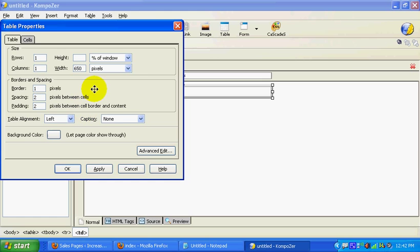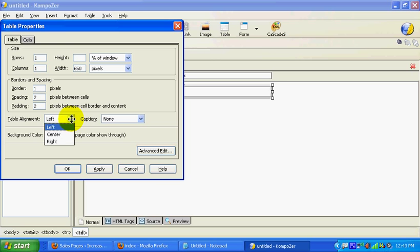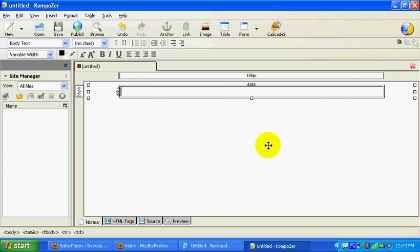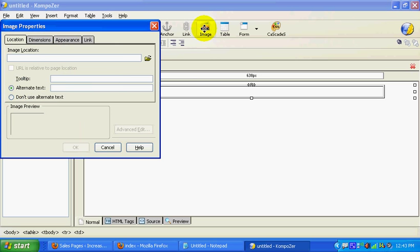Our headline is going to actually conform — our headline is actually an image. You want to select Center and leave the background color white, then click OK. So there's your base for your squeeze page, and we're just going to click in there, click Image, and click this little folder.